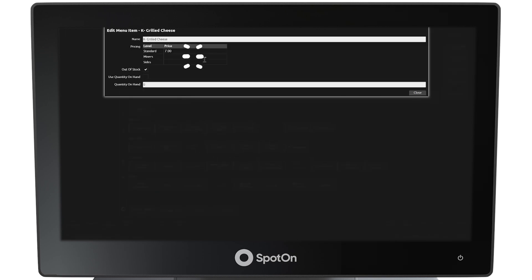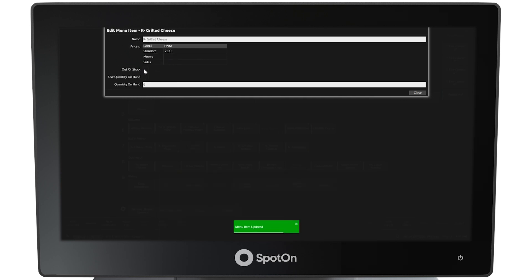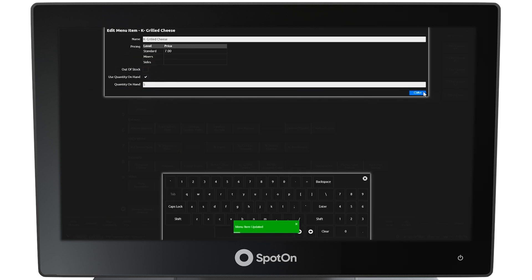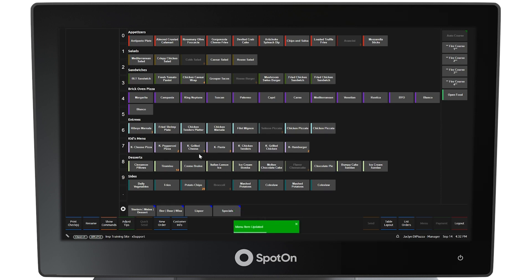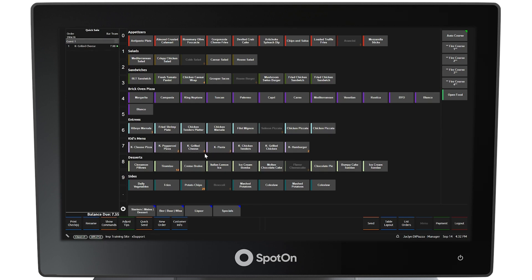An edit menu item window will be presented where the item's name and price can be edited. In addition, the item can be set to an out of stock status or be set to use the quantity on hand, which can also be updated here. In this example, use quantity on hand is selected and the remaining quantity is 5. After closing the edit screen, the menu button for grilled cheese will show the number 5 in the lower right corner. Every time a grilled cheese is ordered, that number decreases accordingly, and once it reaches zero, the item will automatically be grayed out and unavailable.